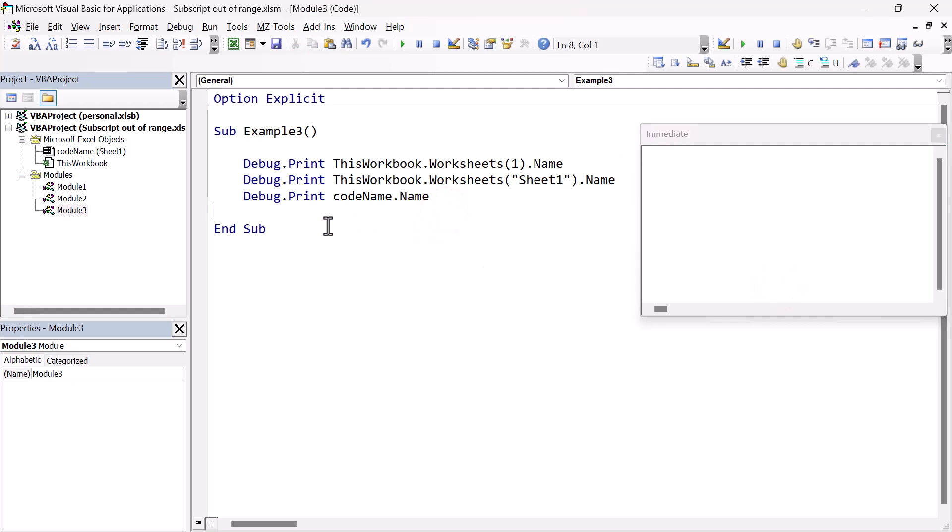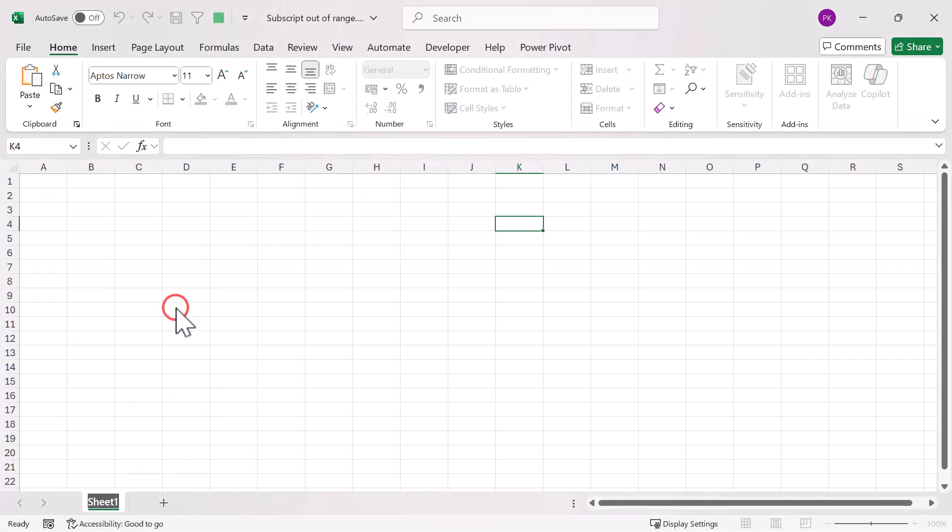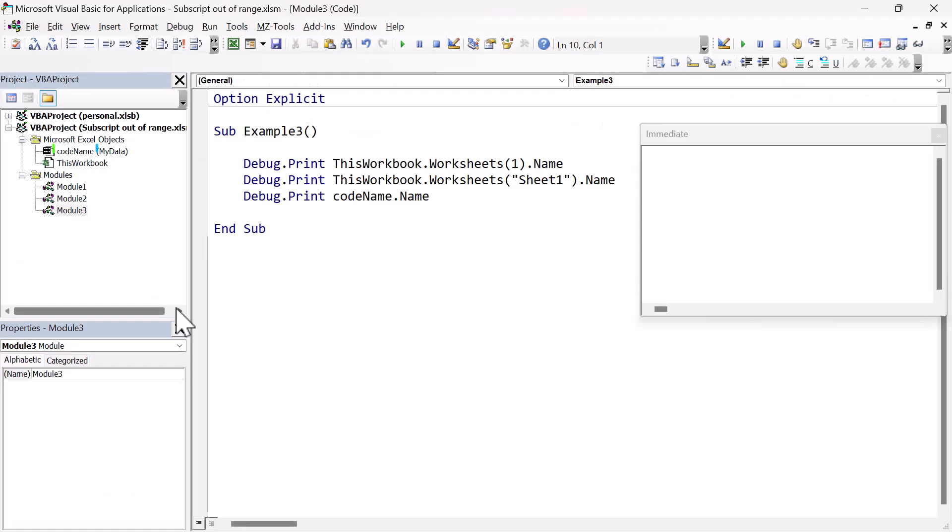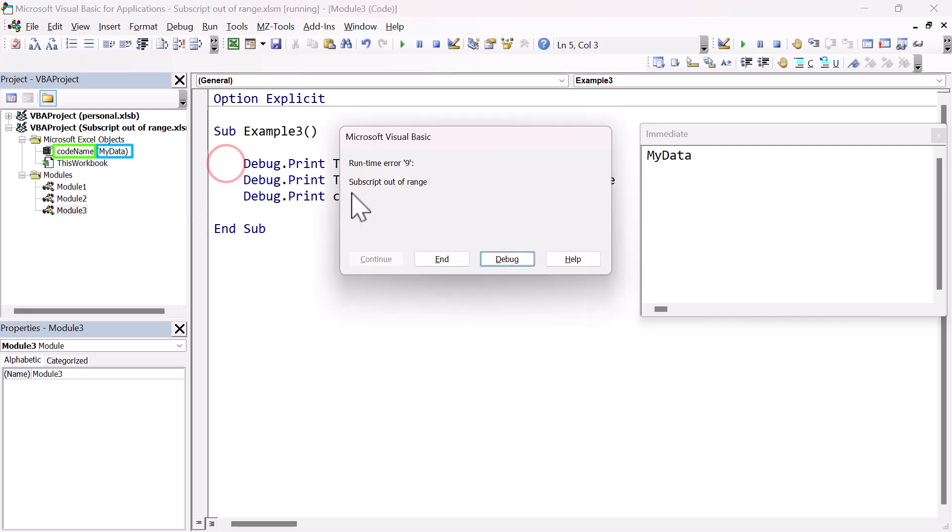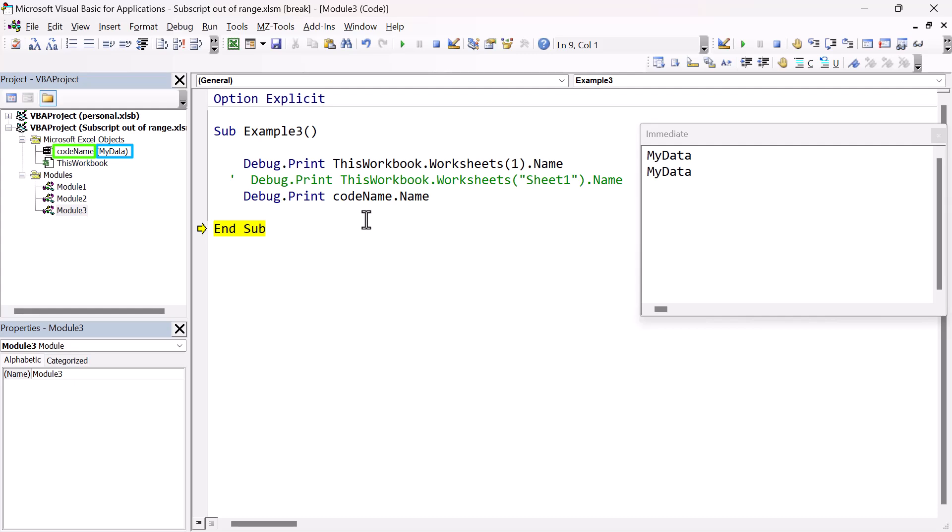And now let's change the worksheet name. We rename this worksheet. I'm going to change it to my data. So now we run the code, and you can see we get subscript out of range error. If I comment out this line and run the code, it works fine. Because we're referencing the code name. And as long as that doesn't change, our code will always work fine. So that's one good way of preventing the subscript out of range error when we're using worksheets.